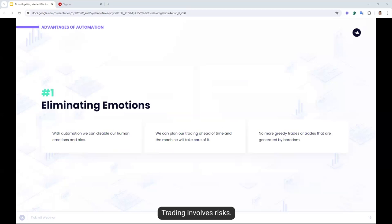Moving on to some advantages of trading and Capitalize.ai. Firstly, eliminating emotional influence. Automated software completely eliminates emotions from your trading, ensuring that a strategy is applied in its most objective manner, devoid of any subjectivity that may arise when trading manually. Emotions are a major hindrance to successful trading. When using automated software, you don't have to worry about what we spoke about at the beginning of the webinar — fear, greed, boredom or overconfidence creeping up to derail an otherwise working strategy.